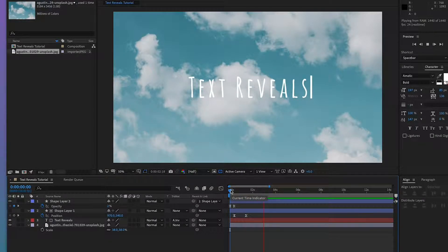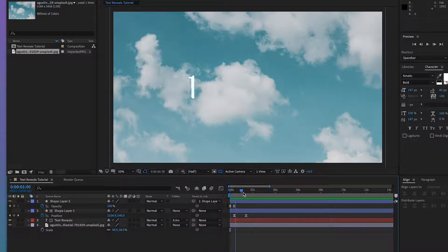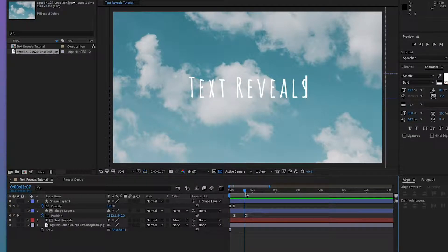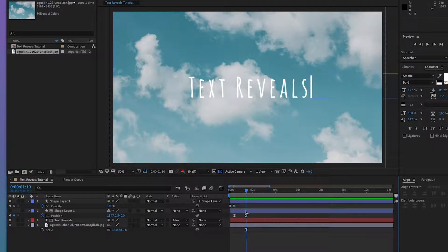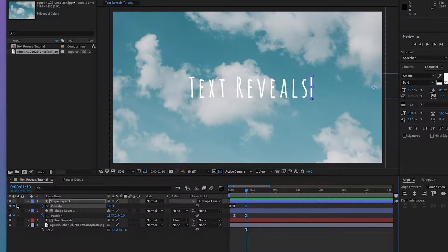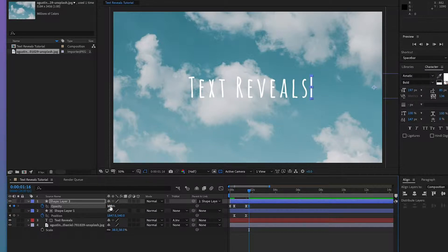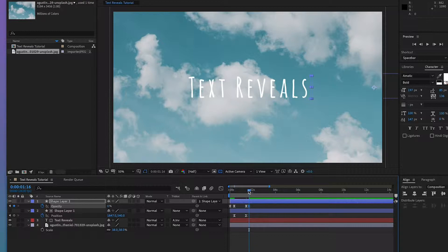And why don't we just get it to fade out as soon as it finishes. On the end keyframe of shape layer 1. Hit the diamond for opacity. Move it across the screen a little bit. Click another diamond. And make it zero. So now it should fade out after it finishes.